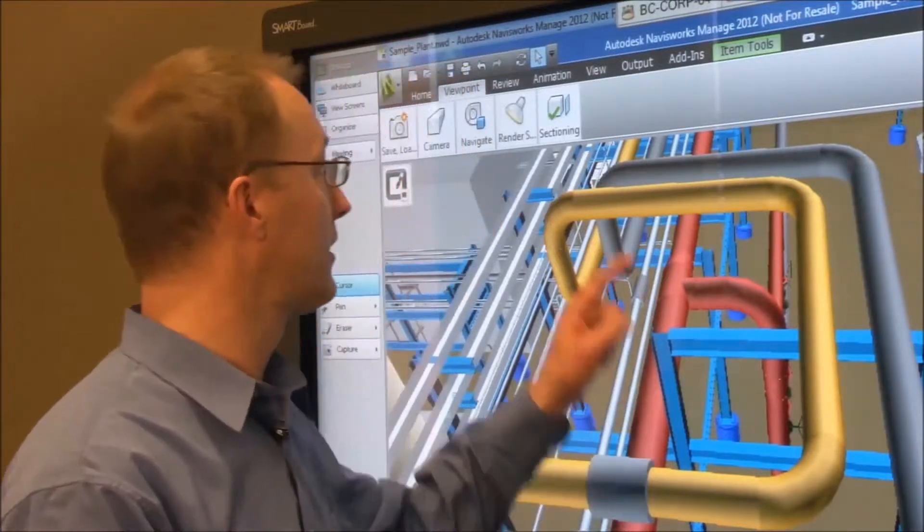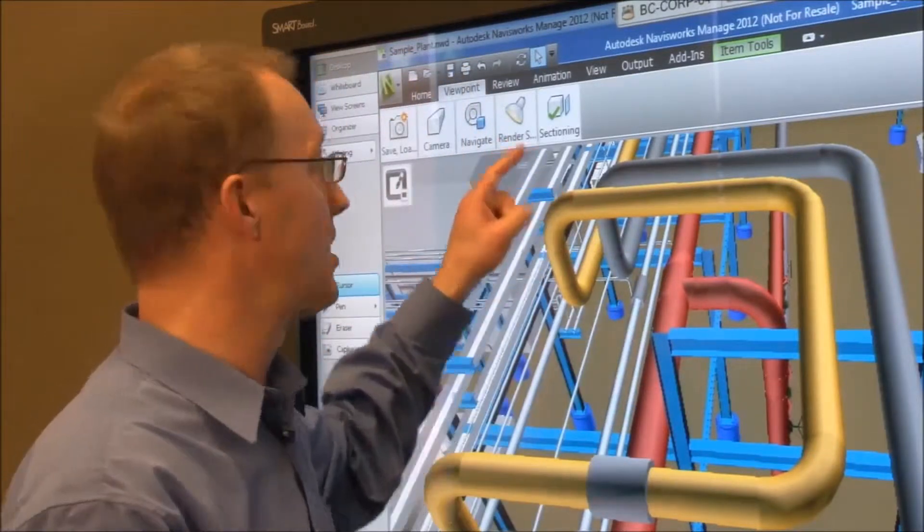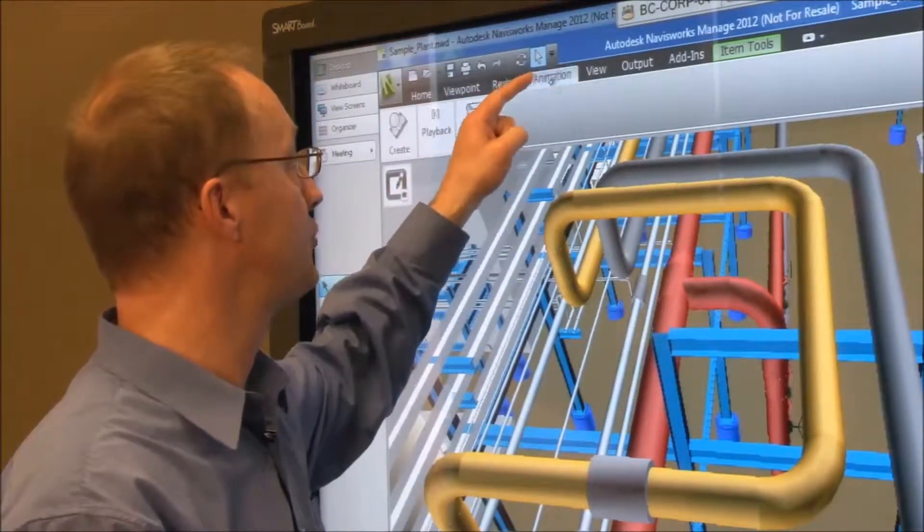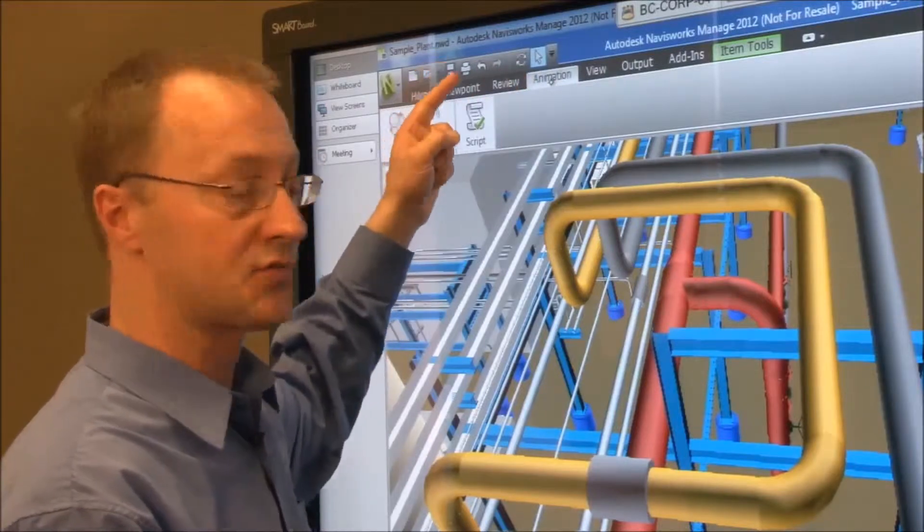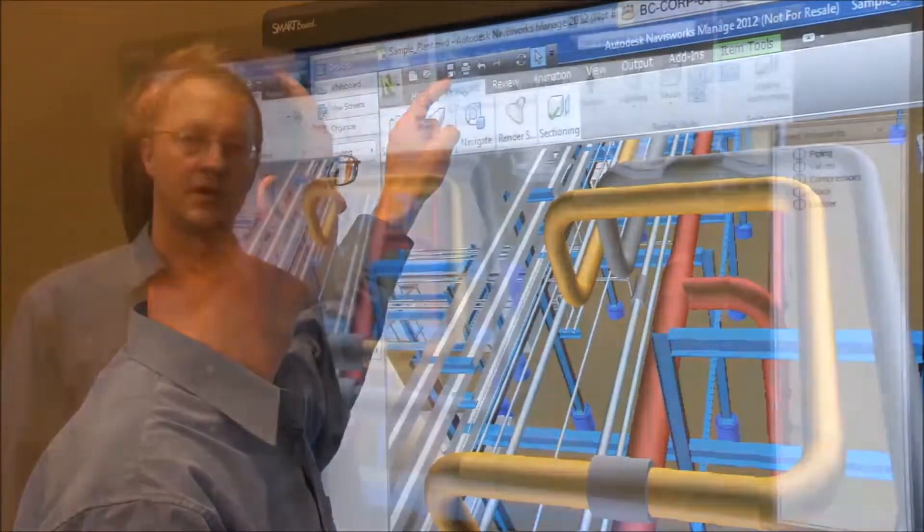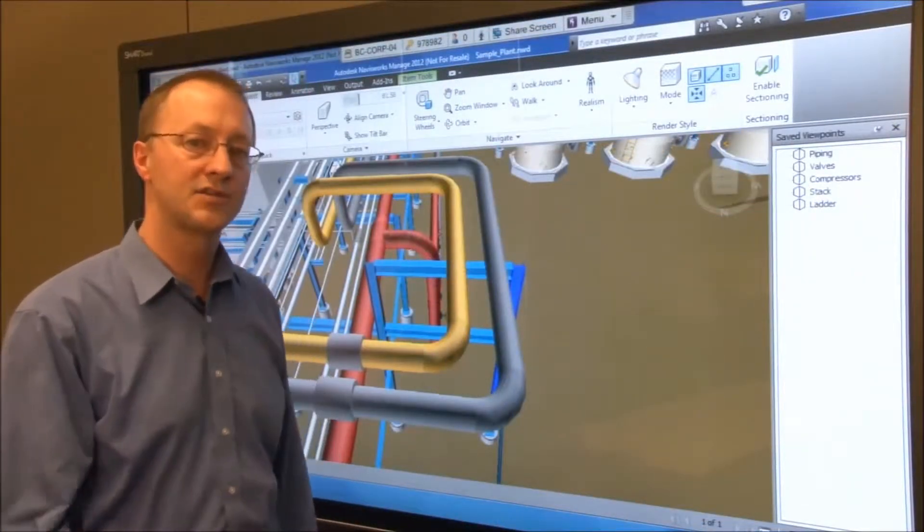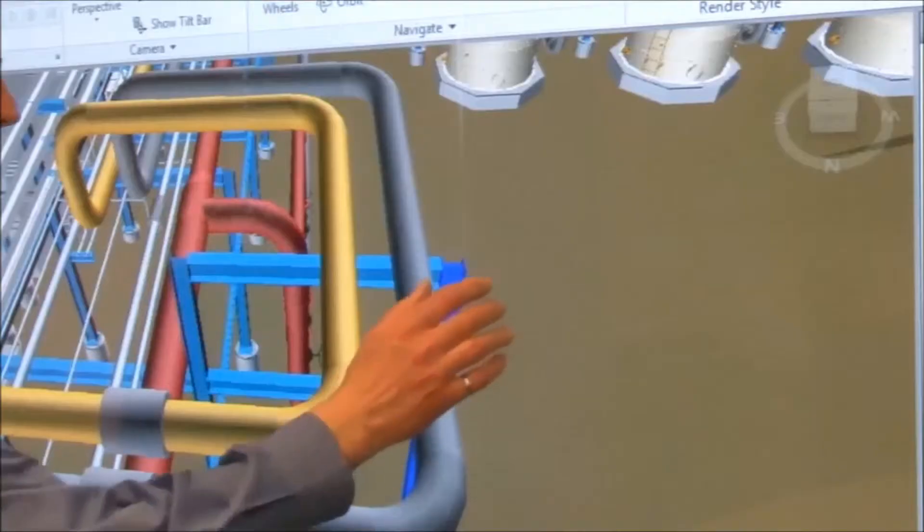With Smart's touch recognition your finger acts just like a mouse to select menu items and tools within Navisworks. A simple two finger gesture acts as your right mouse click.